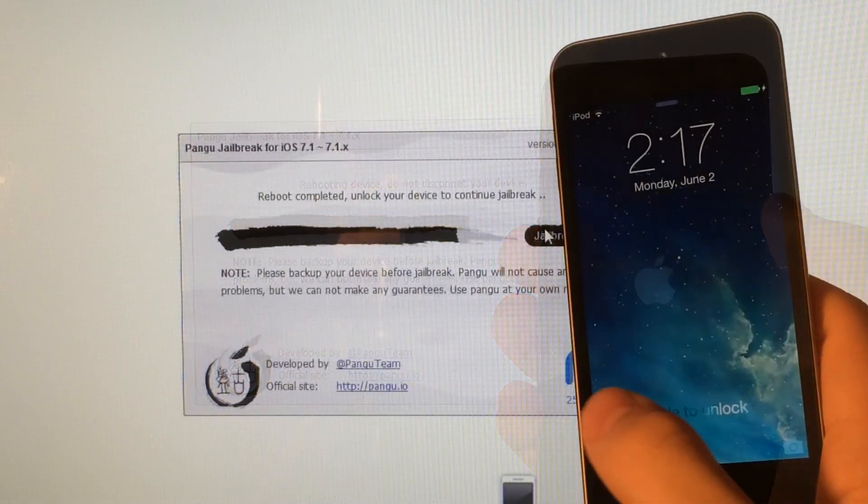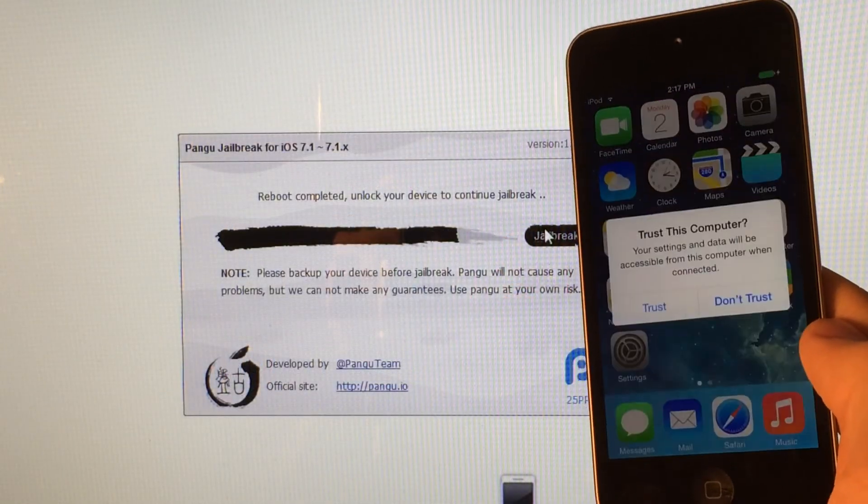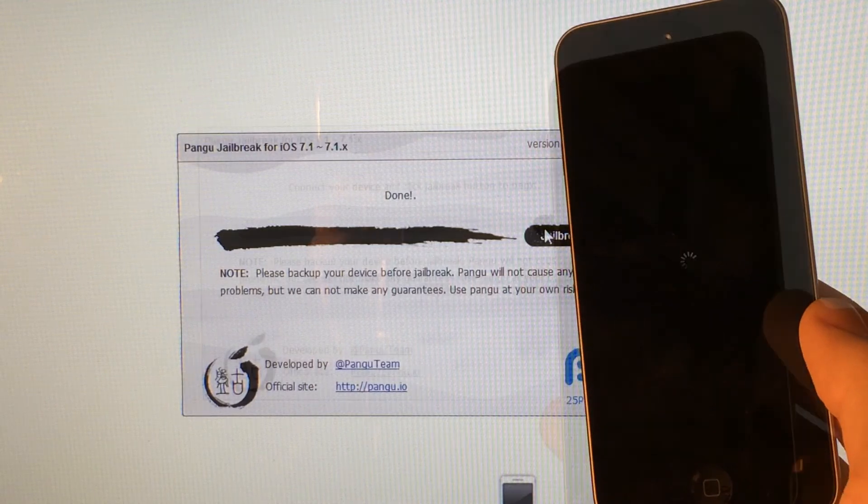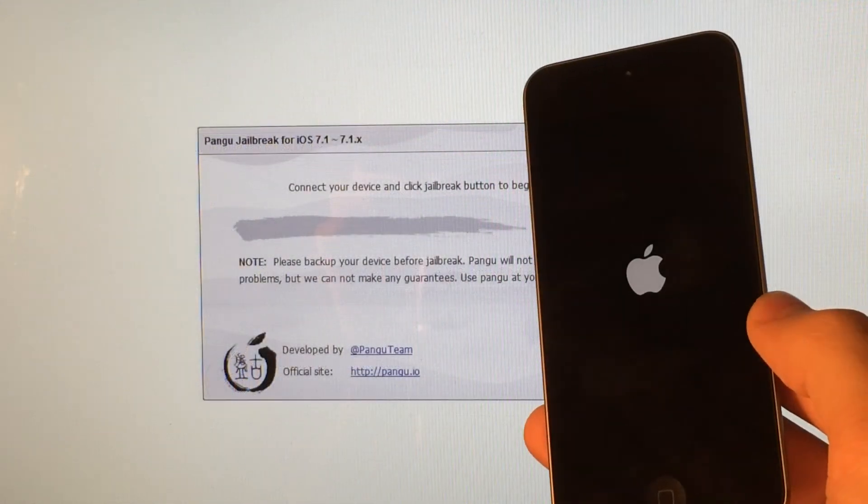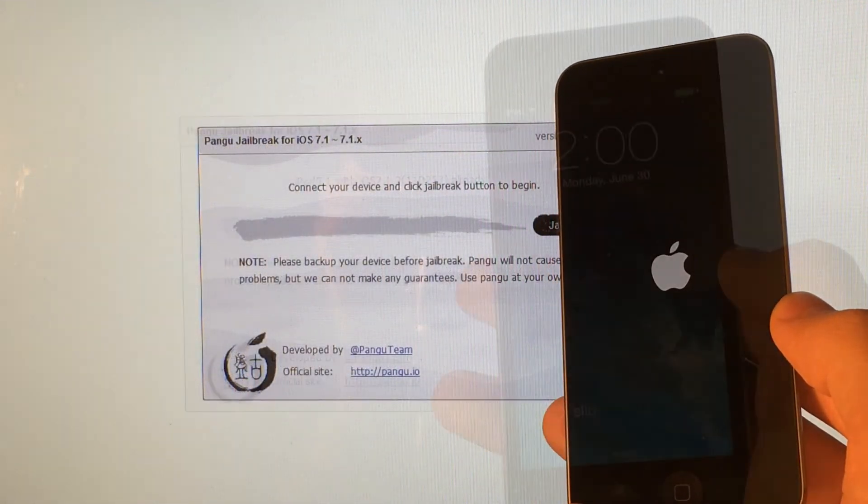And once your device reboots, slide to unlock to continue the jailbreak. And then you will get the loading wheel again. And eventually, you will be back on the Apple logo just like this.